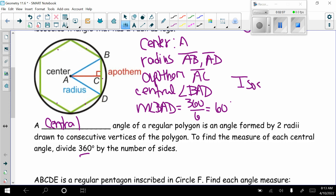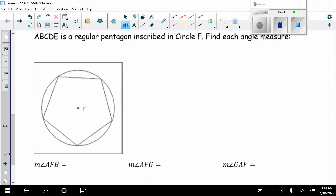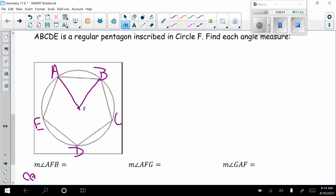Now let's look at some problems. ABCDE is a regular pentagon inscribed in circle F. Find each angle measure. First, label the vertices A, B, C, D, and E. For the measure of angle AFB, which is not drawn so we draw it in — this is a central angle. To find it, we do 360 divided by the number of sides; it's a pentagon so five sides: 360 divided by 5 is 72 degrees.